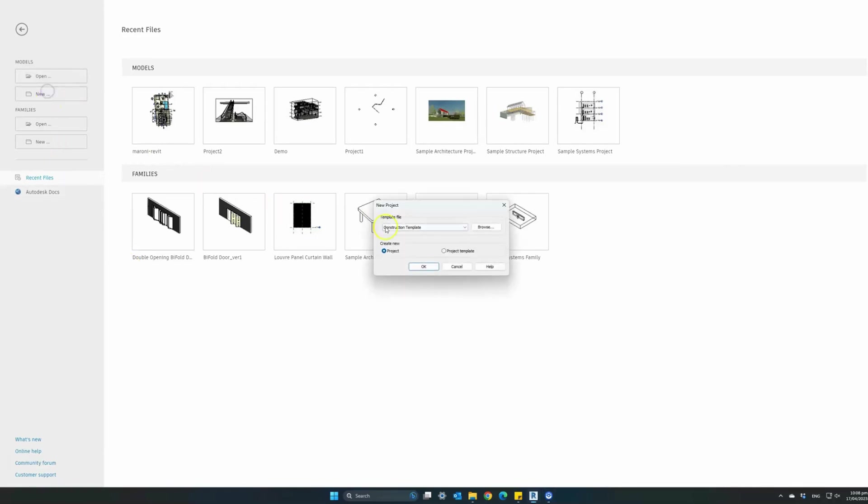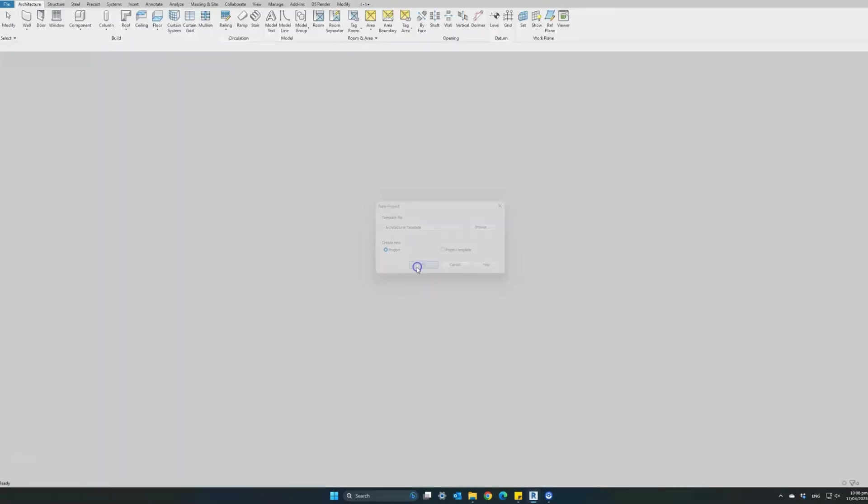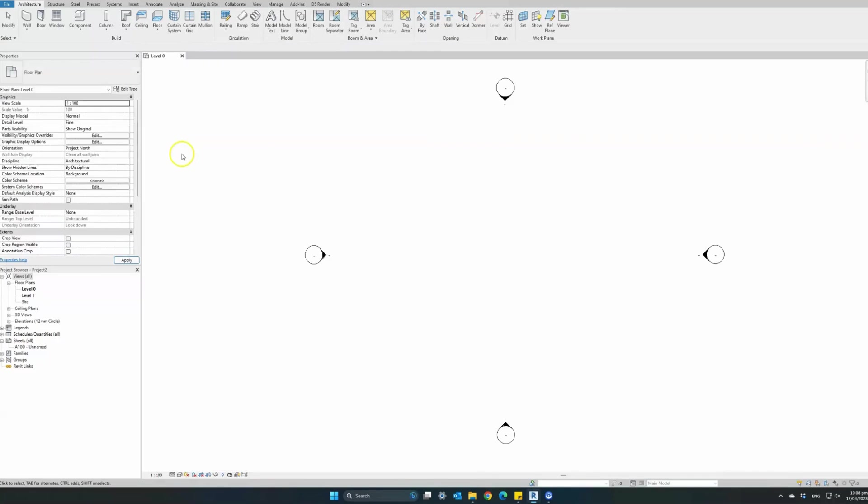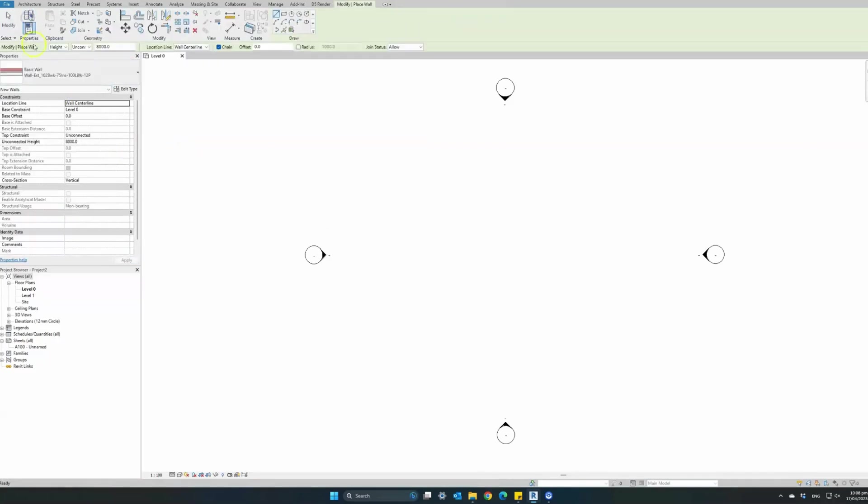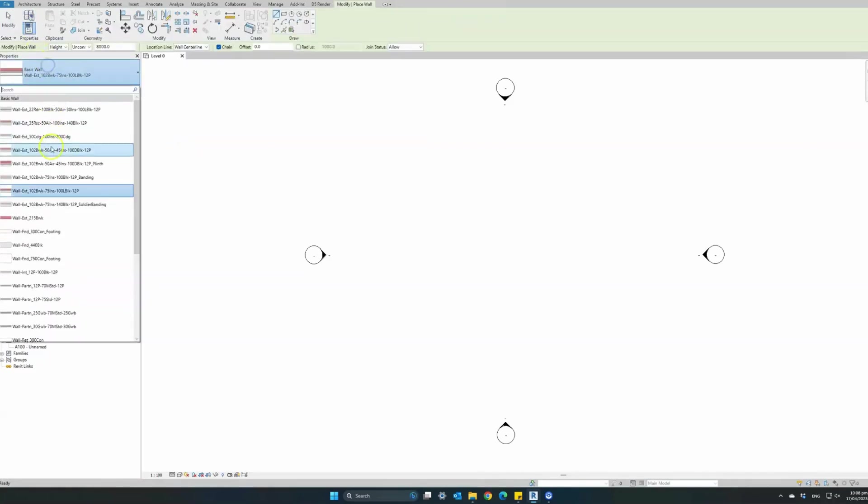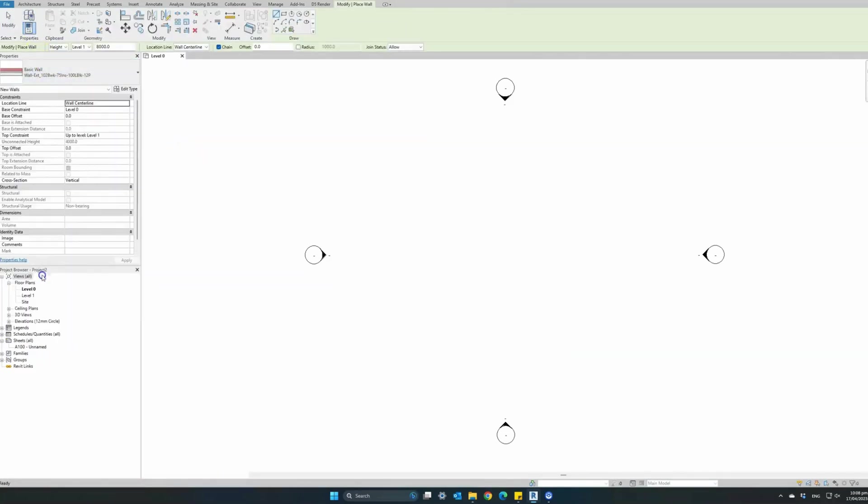With this Revit family you can create almost any type of double opening bifold doors in Revit in almost no time. I have provided the link in the description below.